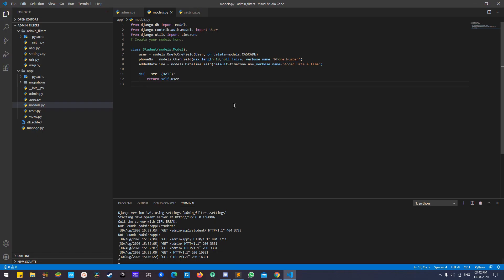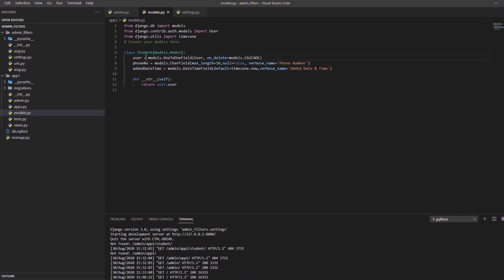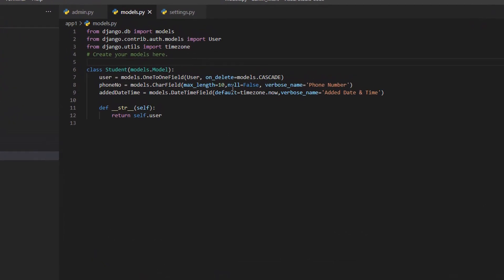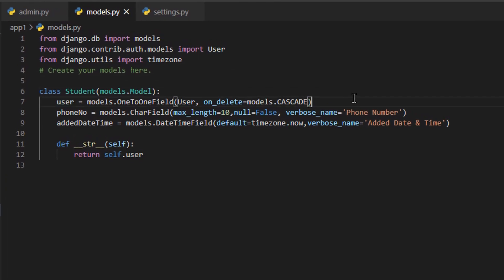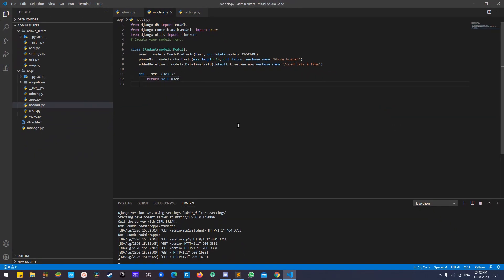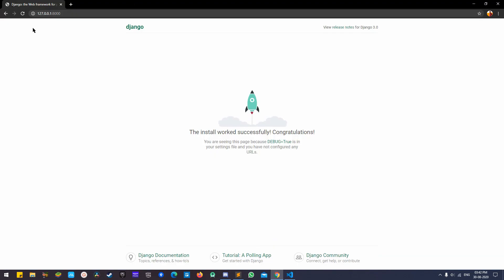To save time, I've already created a model called Student using the Django User module, with two additional fields: phone number and edit datetime. I'll start with the admin first and show you my desktop.